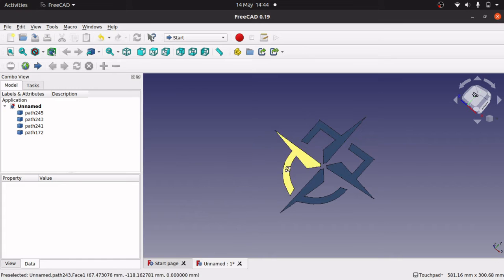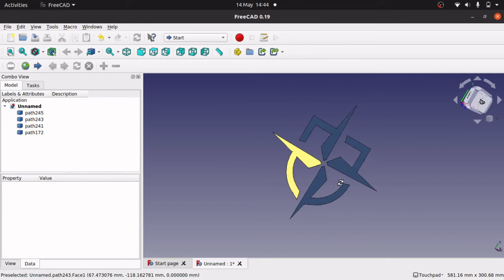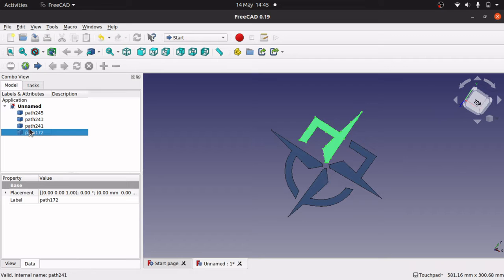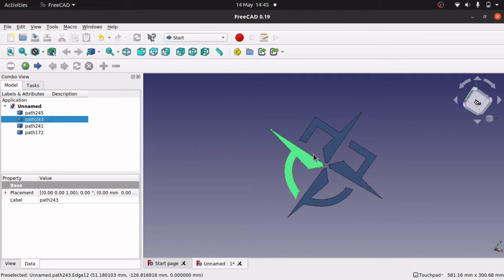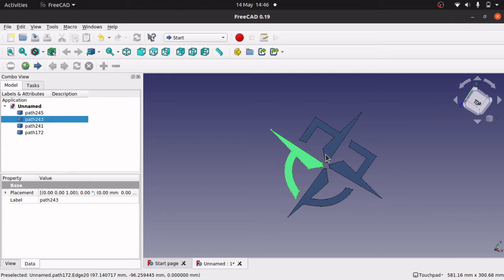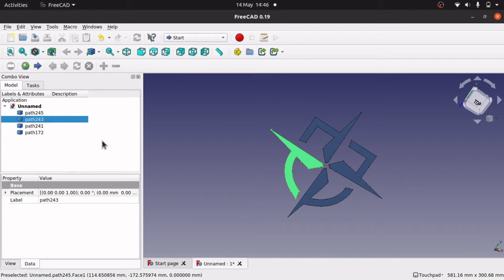Now we've got our vector in FreeCAD and it's all looking good. Let's explore what these are — we've got these separate paths. It's broken these apart, which would still happen even if you imported an image with parts not connected to each other. This is good, but we can't really do much with this as-is. We can't extrude in Part or pad/pocket in Part Design — we need this as a sketch.